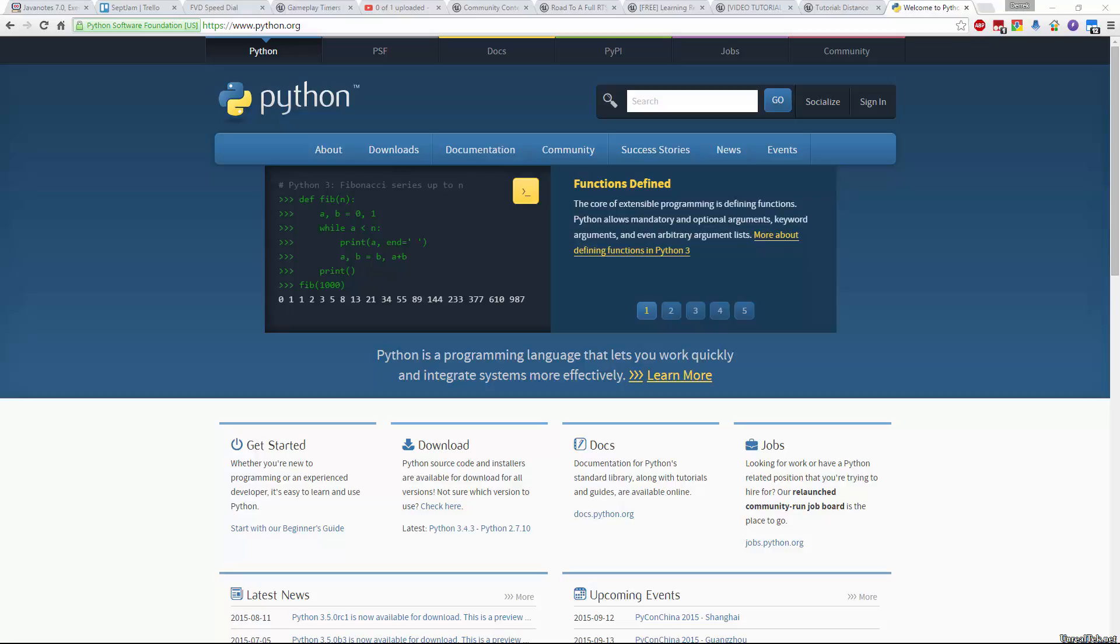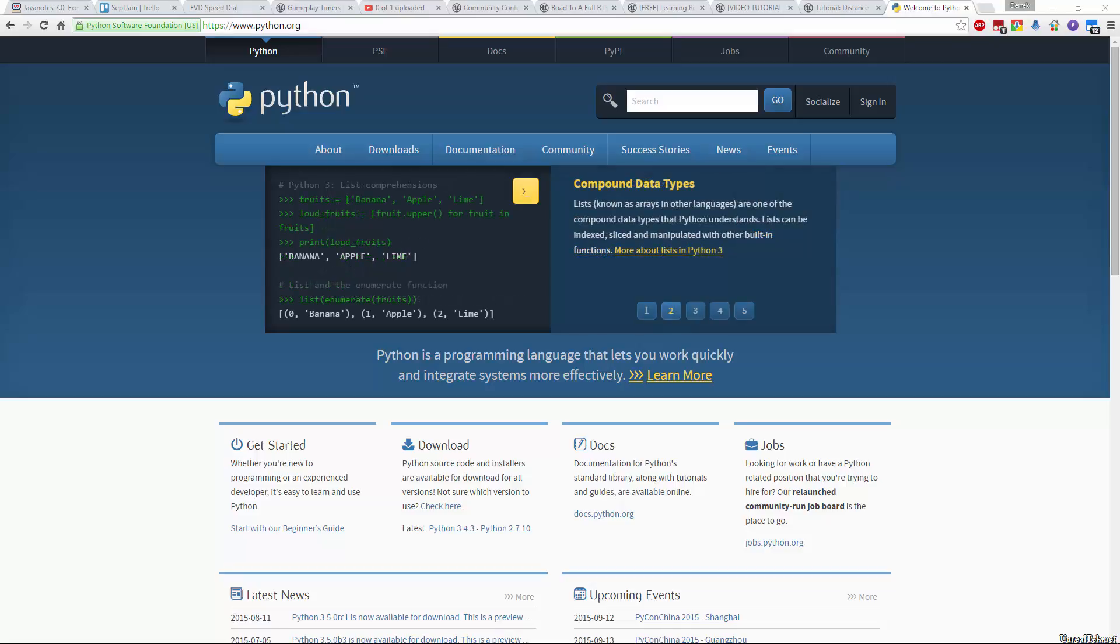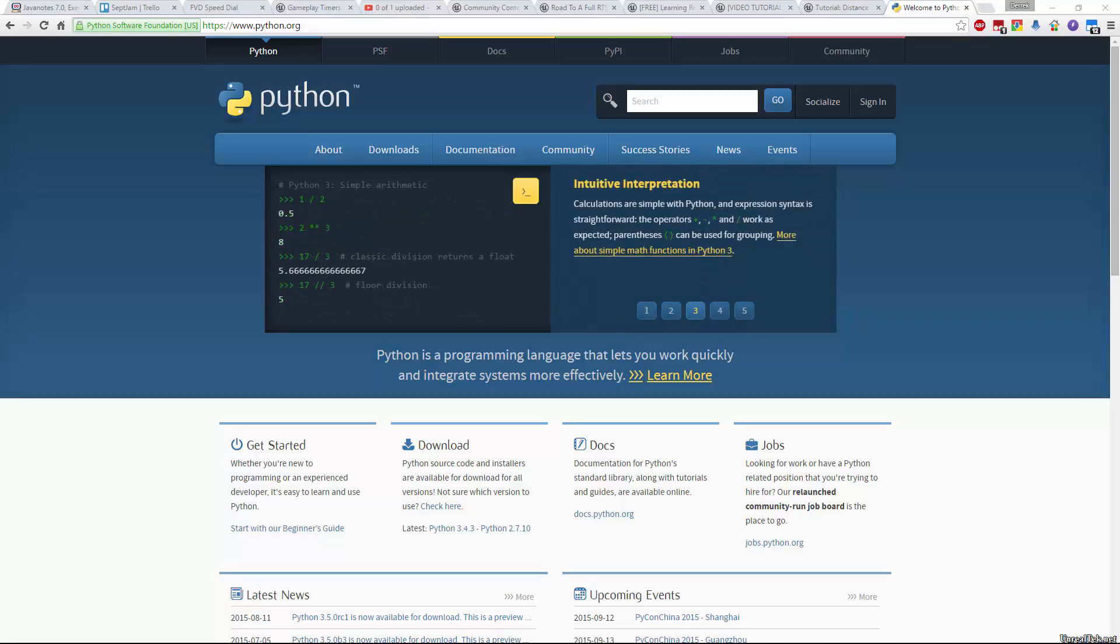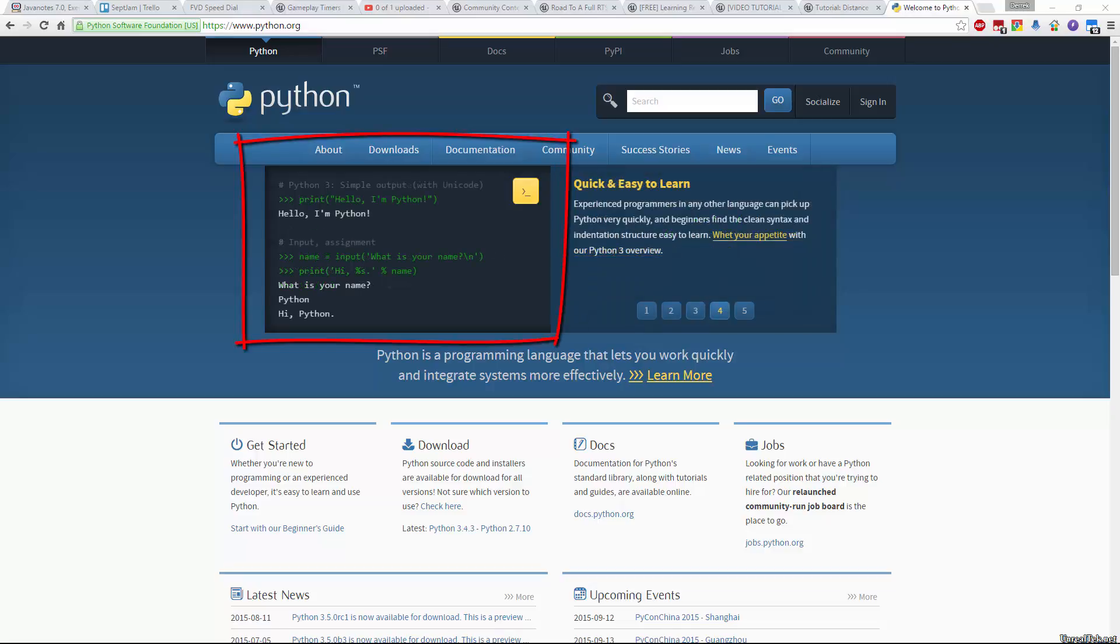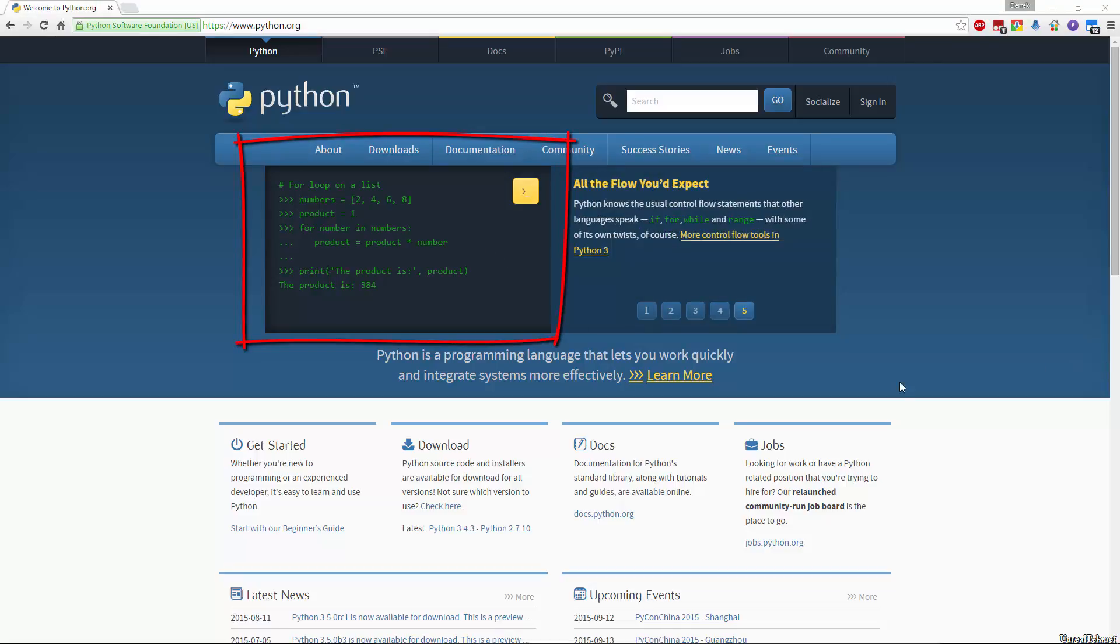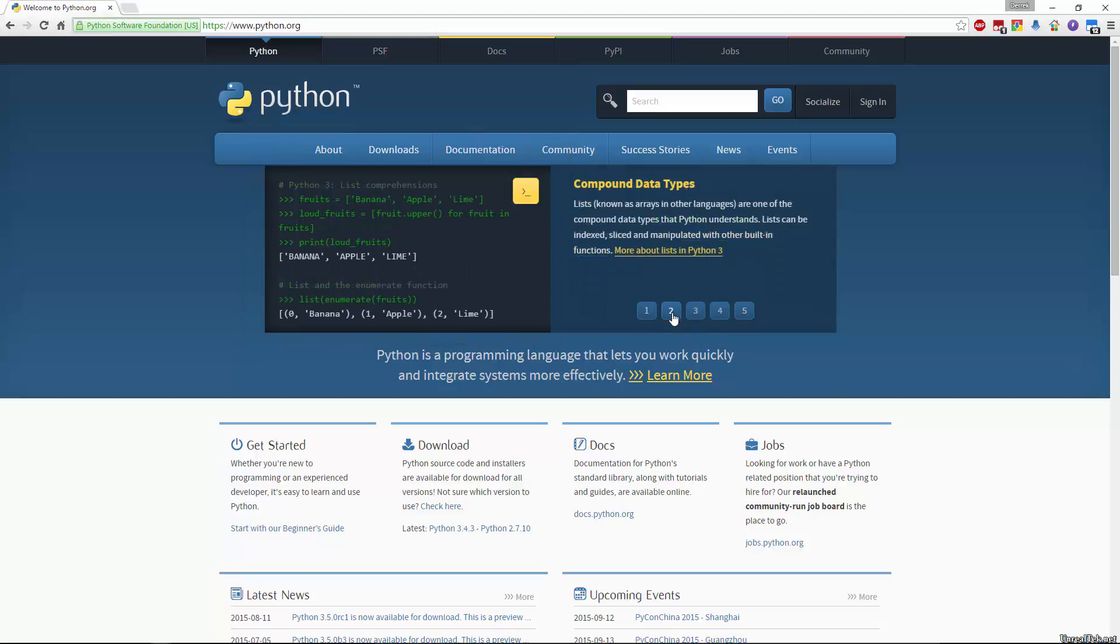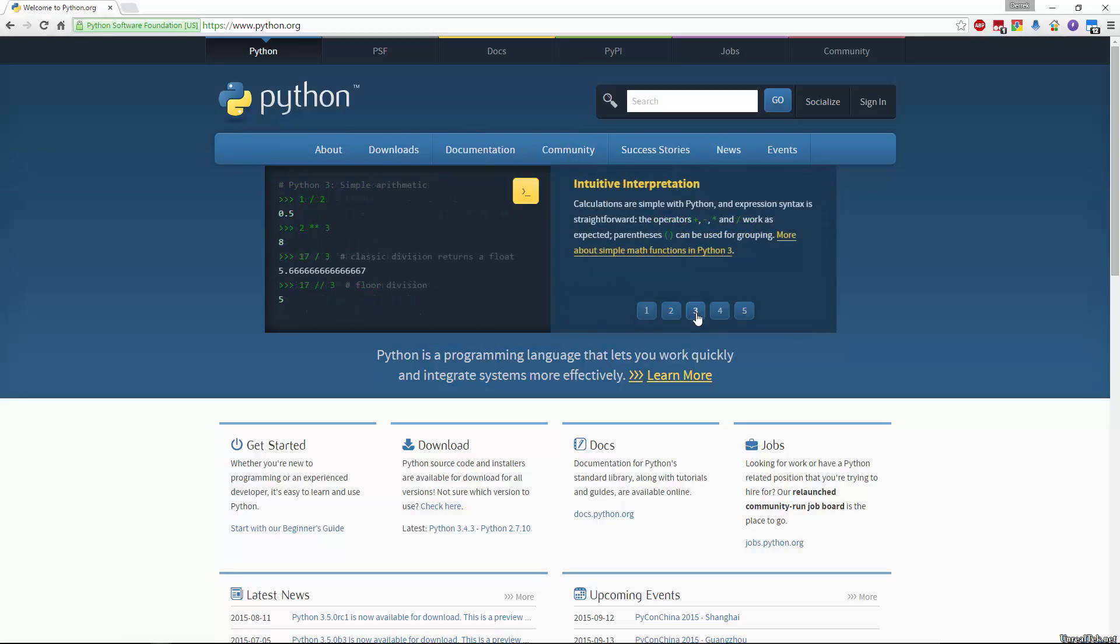I consider Python one of the easiest languages to learn because Python's number one goal is to make its programming code as readable as possible just like we read English. The actual ones and zeros that eventually become of our work is much more complicated but you can pretty much read Python as if you were reading instructions. Let's take a couple seconds to just look at a couple examples on their page here. So we have simple arithmetic.